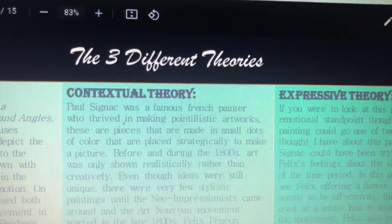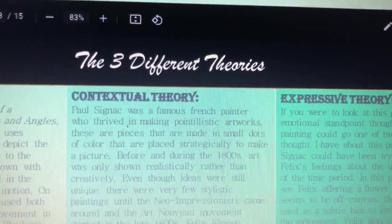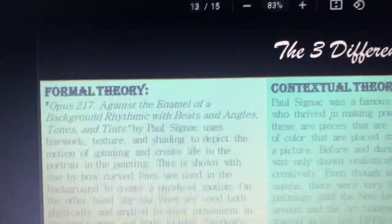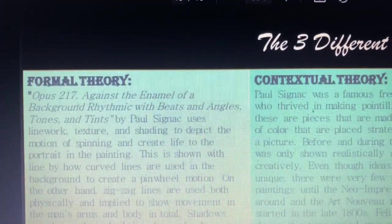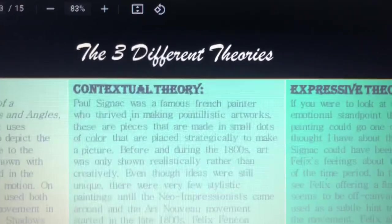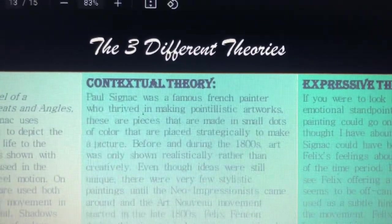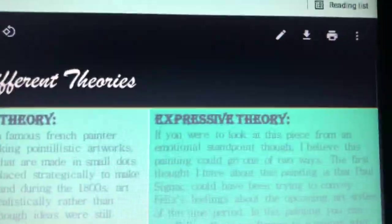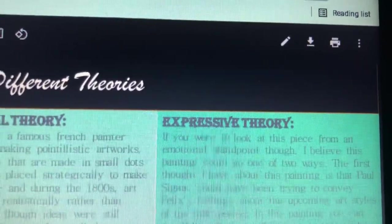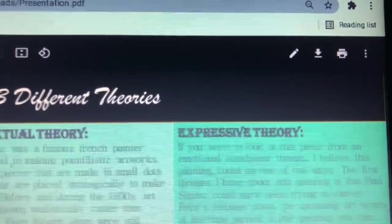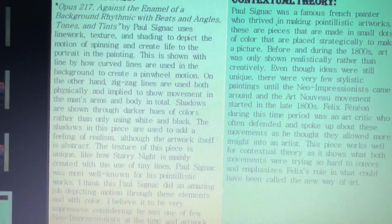There are three different theories when coming to a formal analysis, or any analysis of art. There is formal theory, which is the one mainly being talked about in this presentation; contextual theory; and expressive theory. Contextual theory is using the background to create an analysis of the art piece. Expressive theory is more so looking at how the artist depicted their emotions through the art piece.